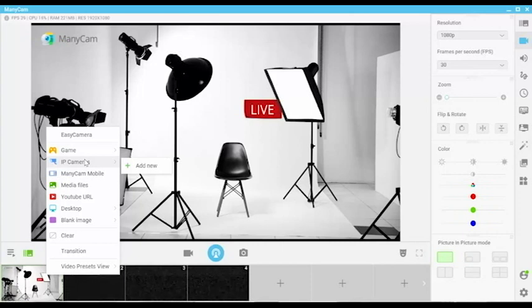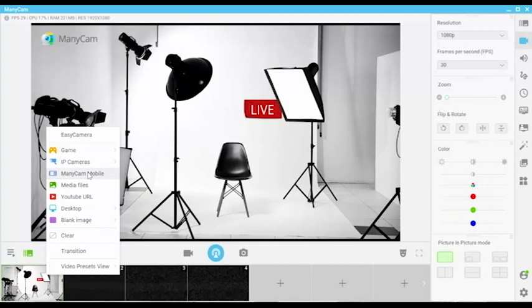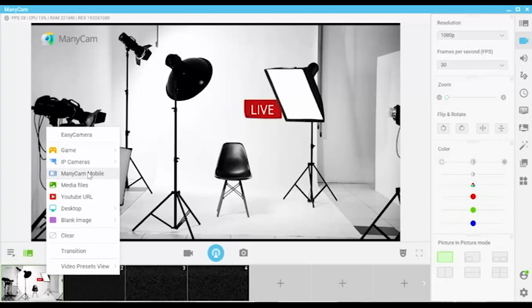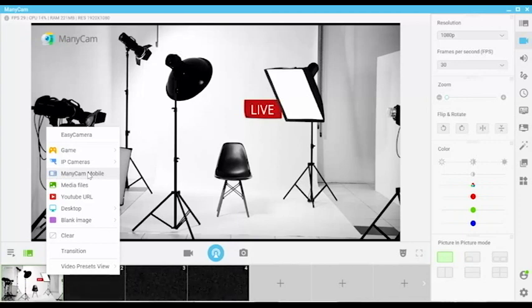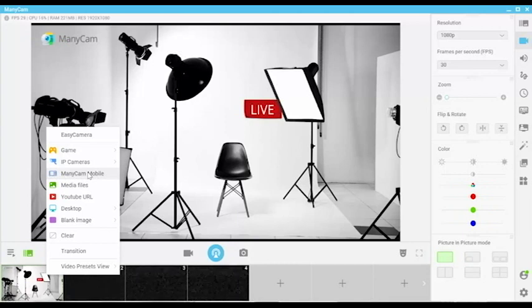Let's move on. ManyCam Mobile. This one uses your mobile phone as another camera. This option is one of my favorites because you can move your phone around at the moment, either express yourself in selfie mode or show something in front of you. We have done a step-by-step tutorial on how to connect your phone to ManyCam, so I'll post the link in the description below as well.